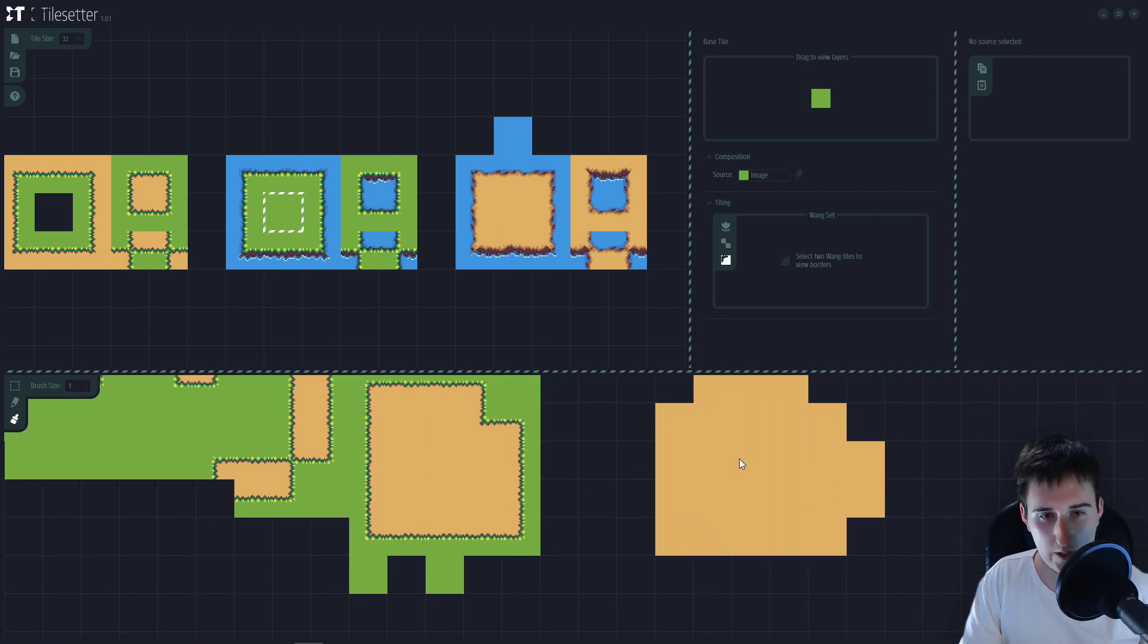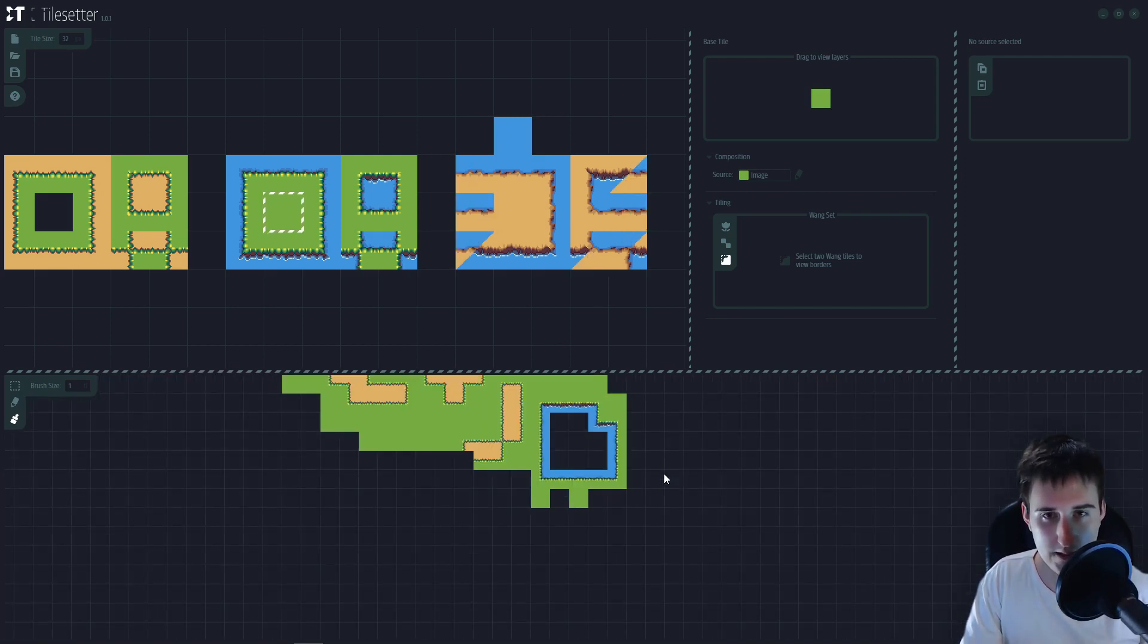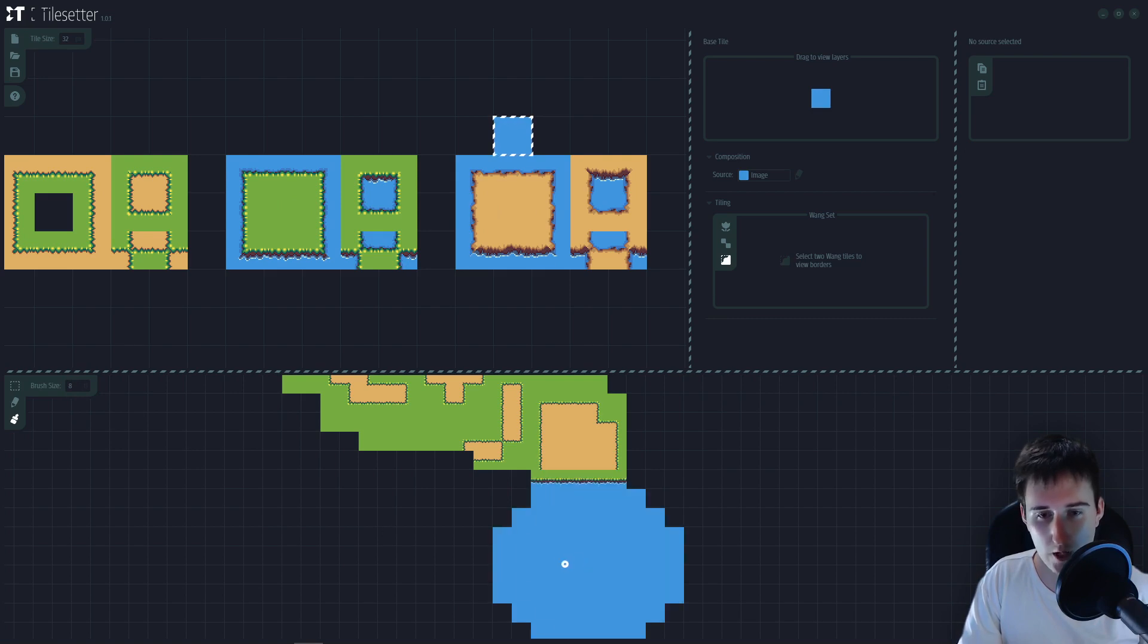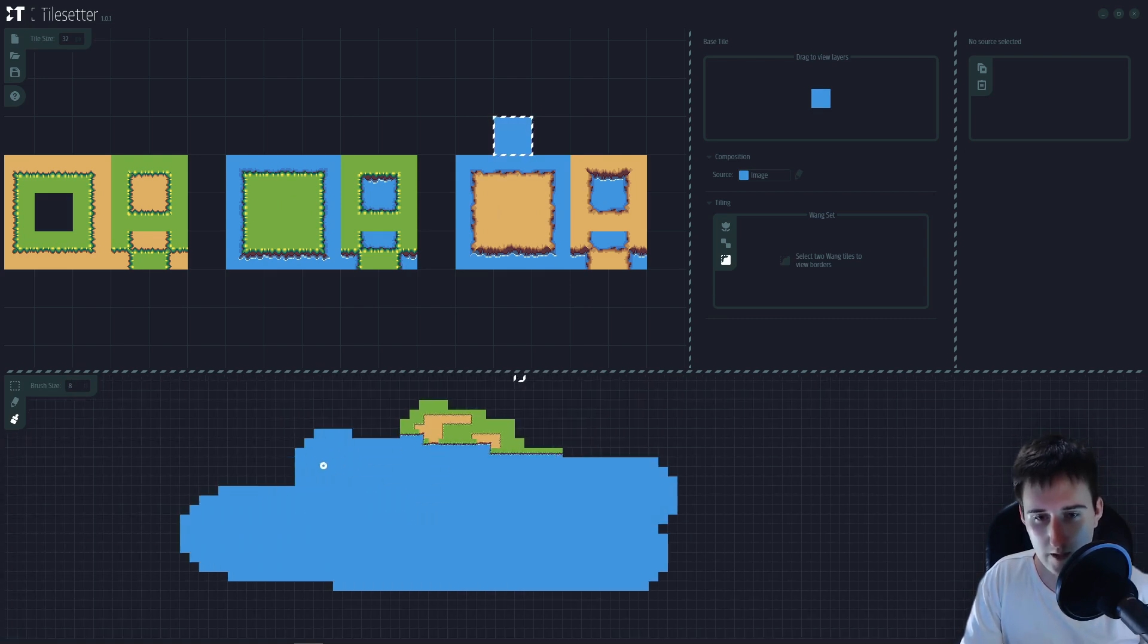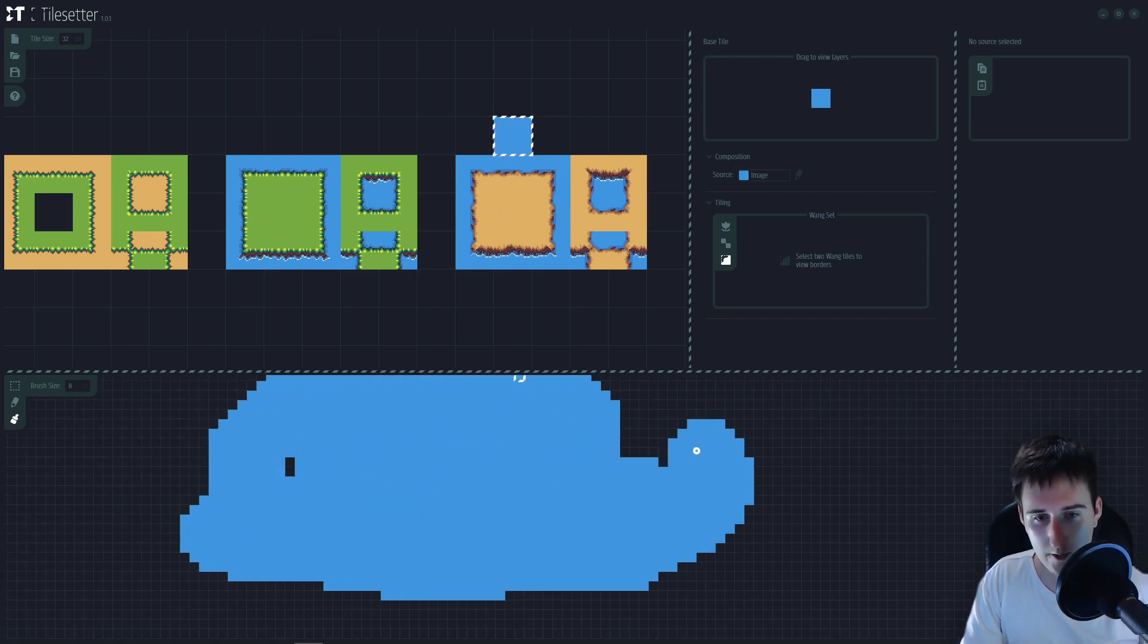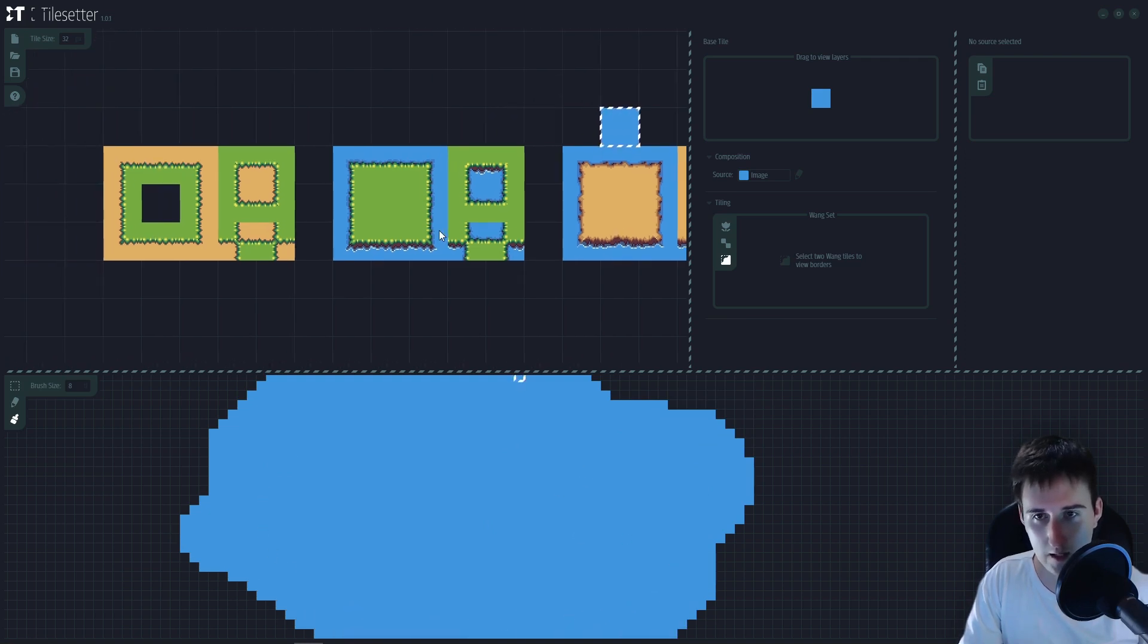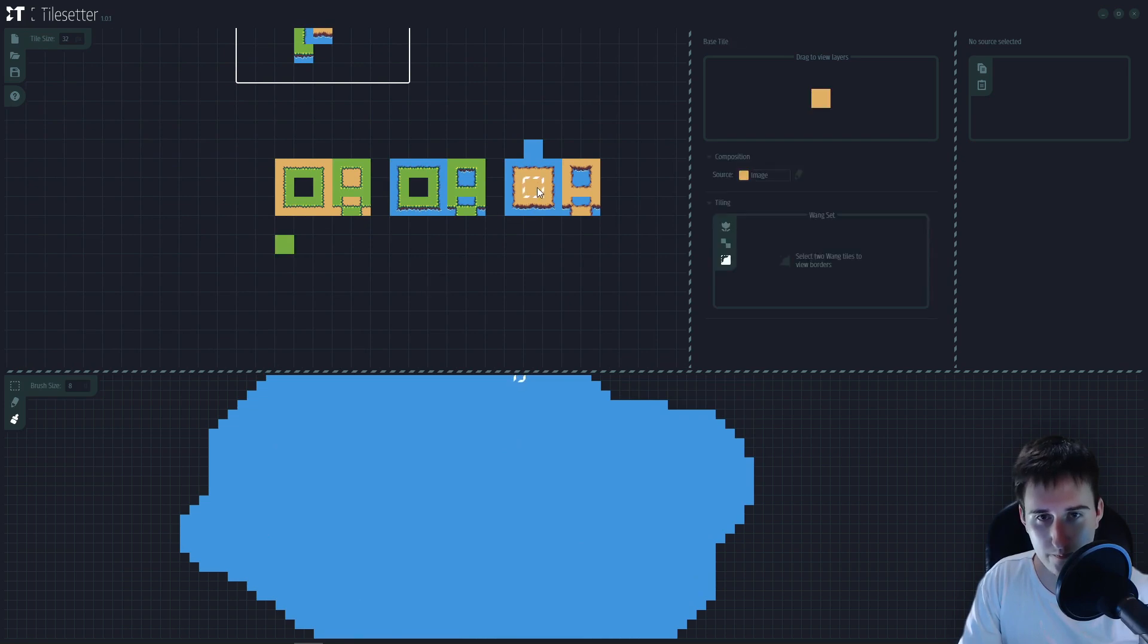And we need a bigger area to test this. Let me go back there. Here on brush size, you can increase the size of your brush. So let me paint, for example, a lot of water. And let's test our tile. We can drag this all here. All the tiles that we need.